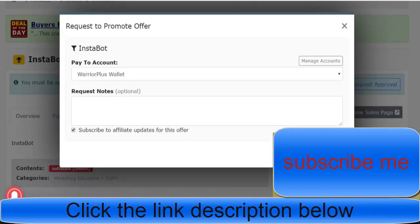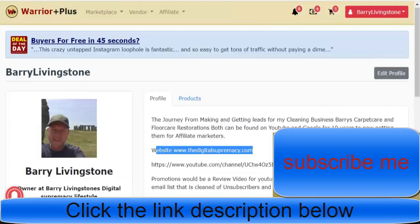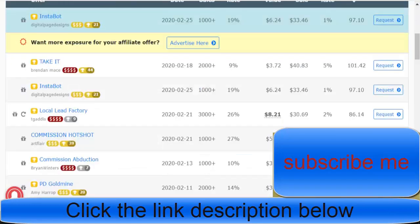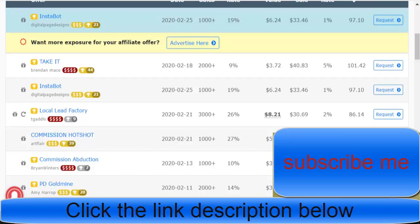Once you've done that and once you've done your profile, then you want to pick an offer. Now the chances of you getting accepted to an offer before a launch is really slim if you're brand new to the industry.